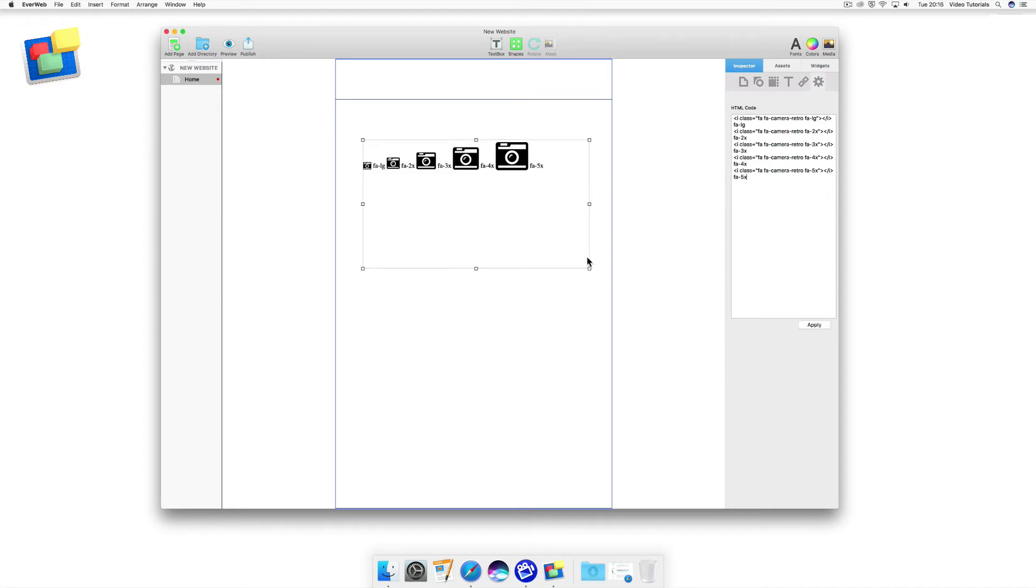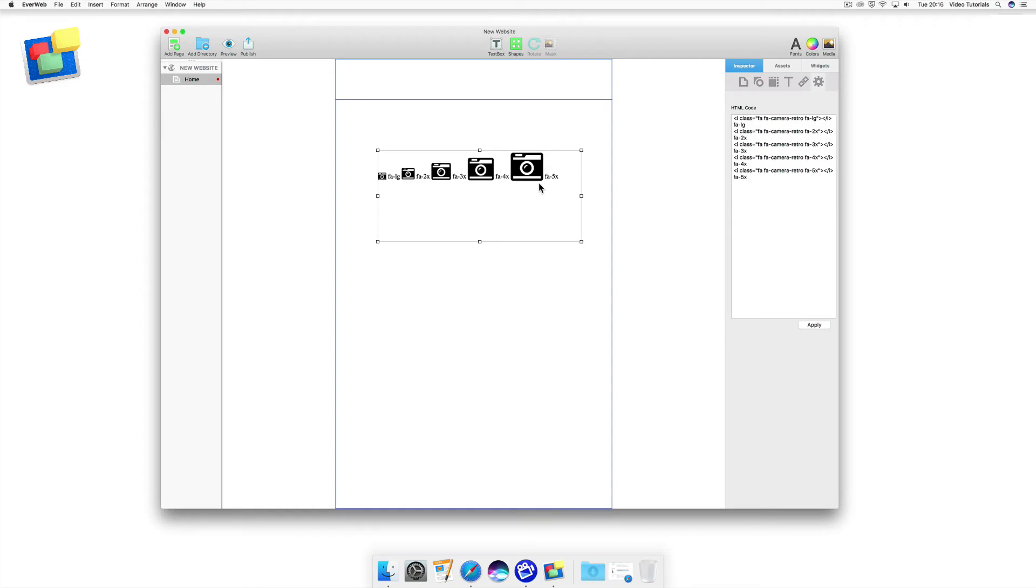If I don't want to see the icon name, I just edit the code to remove the text. In this example, FA-5x.